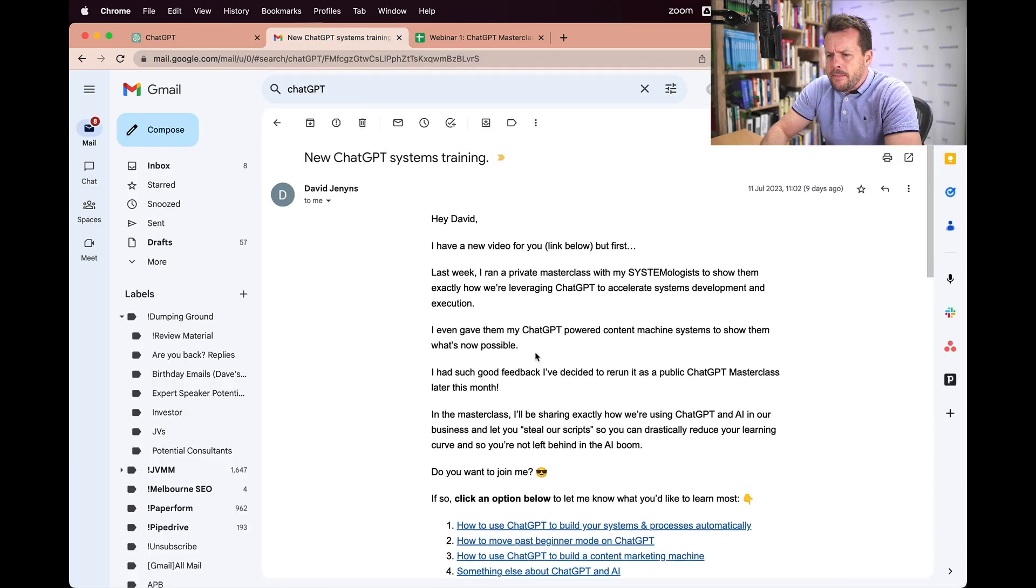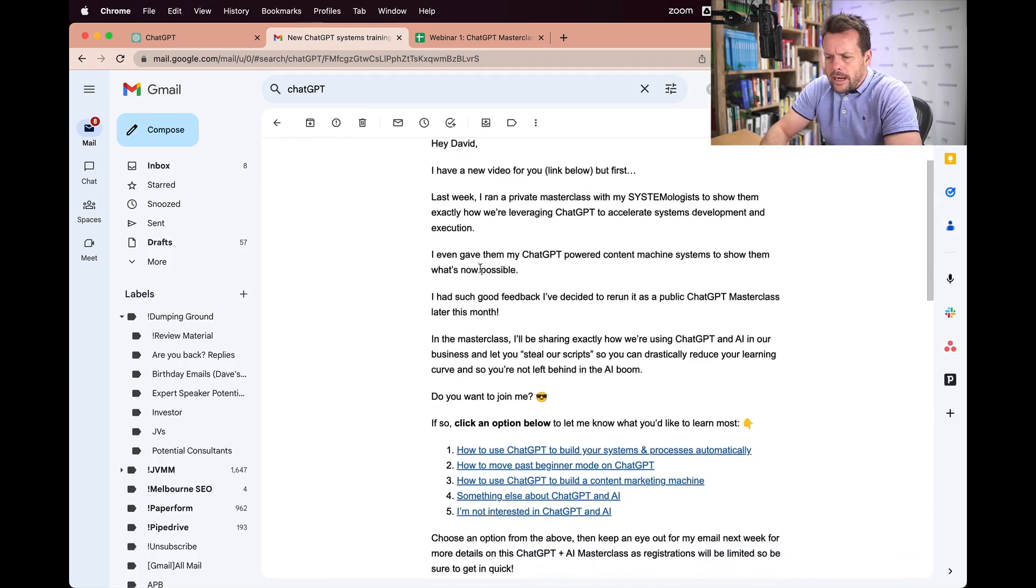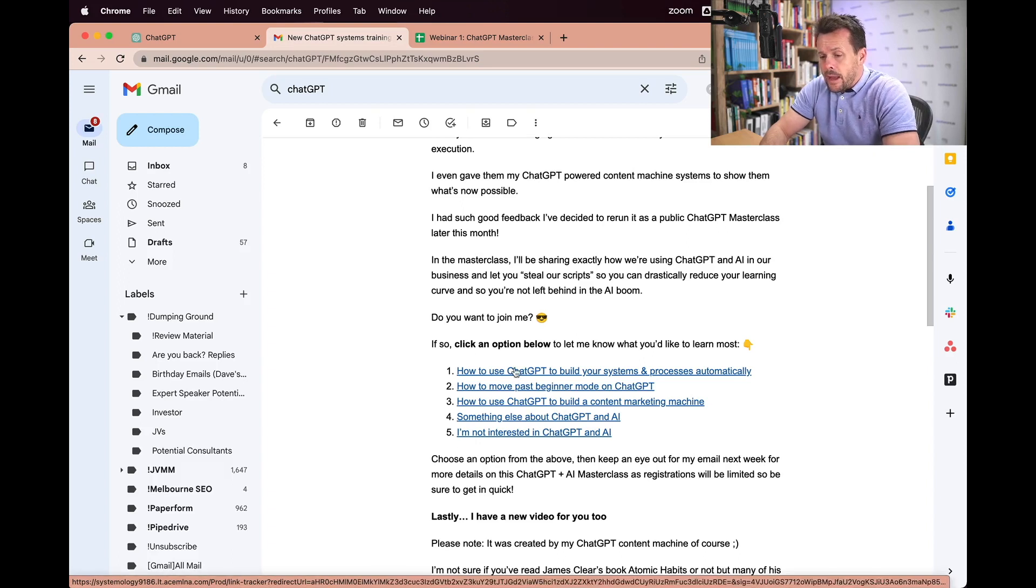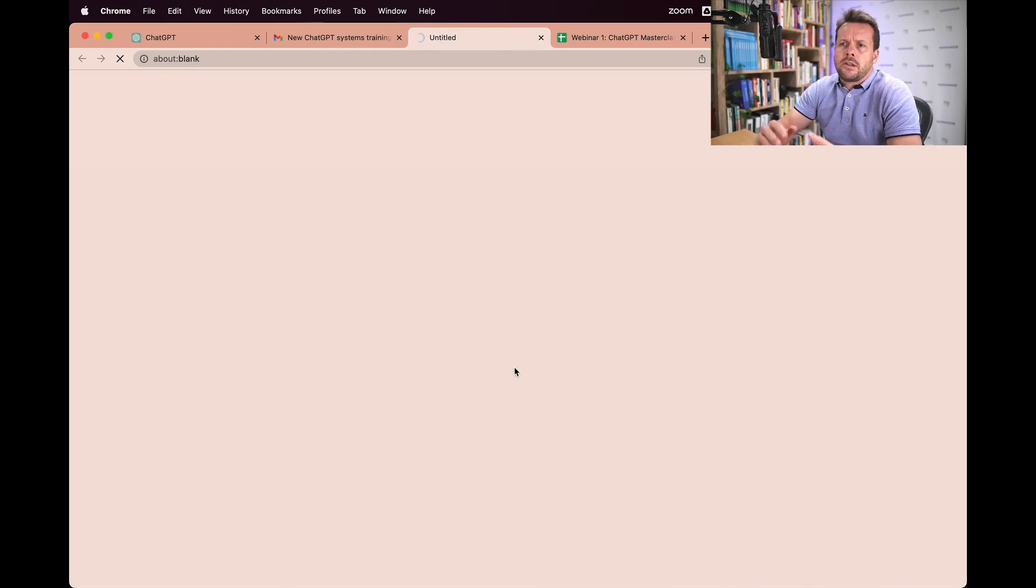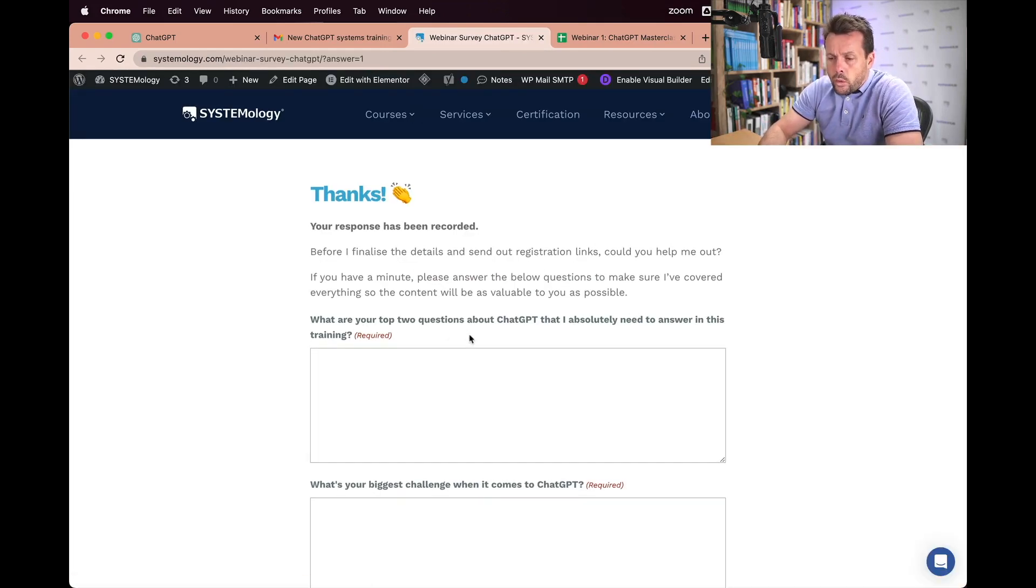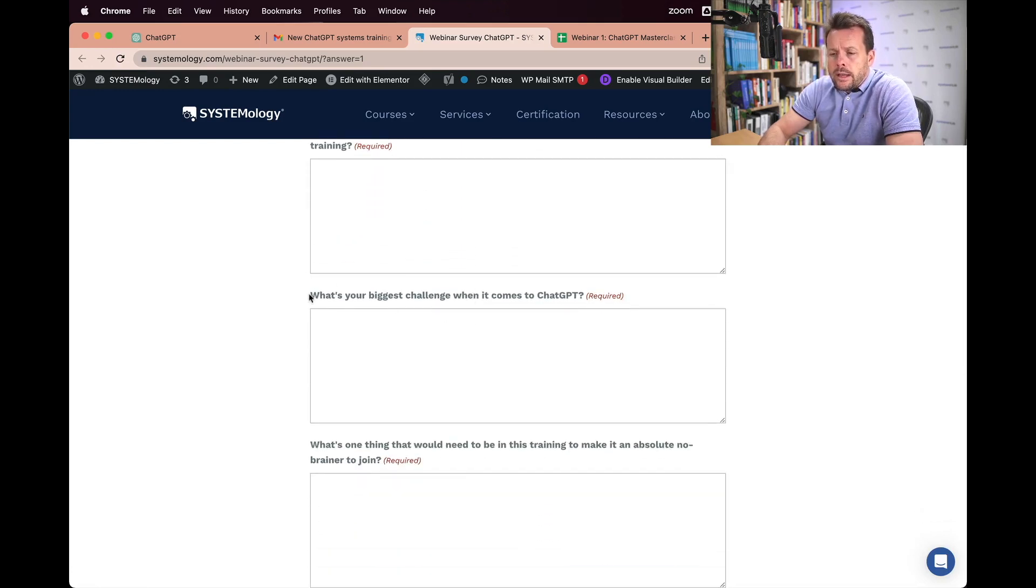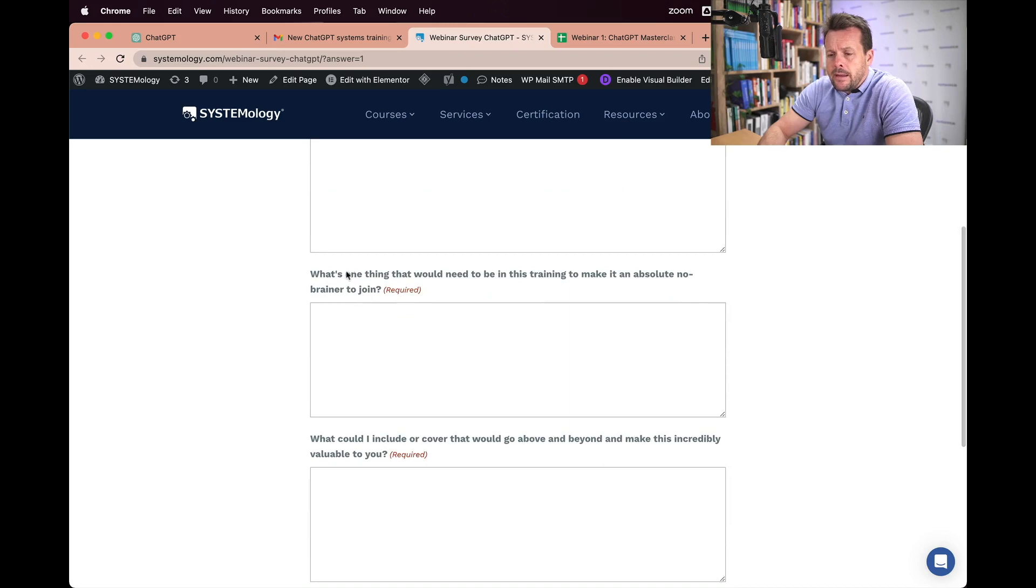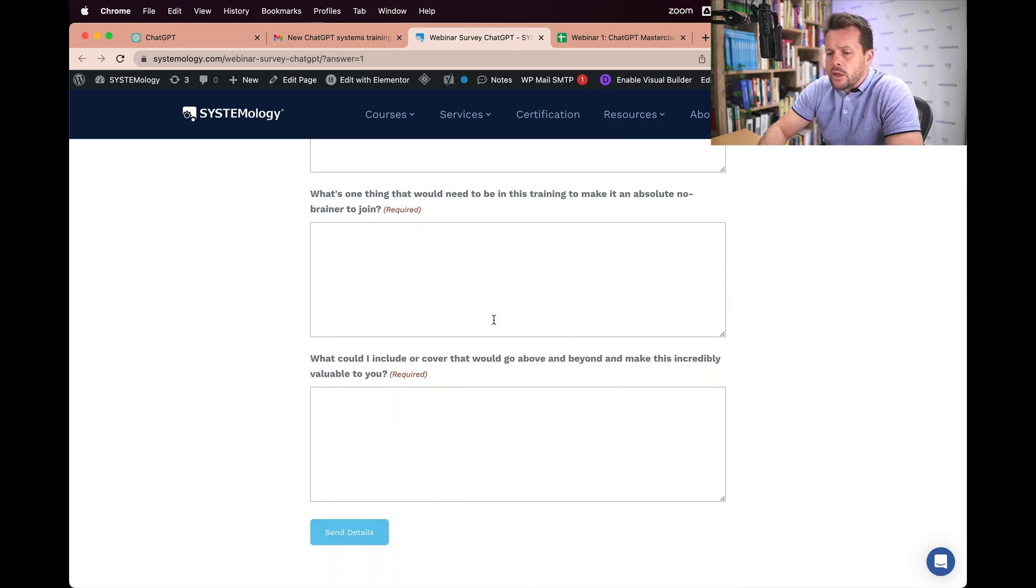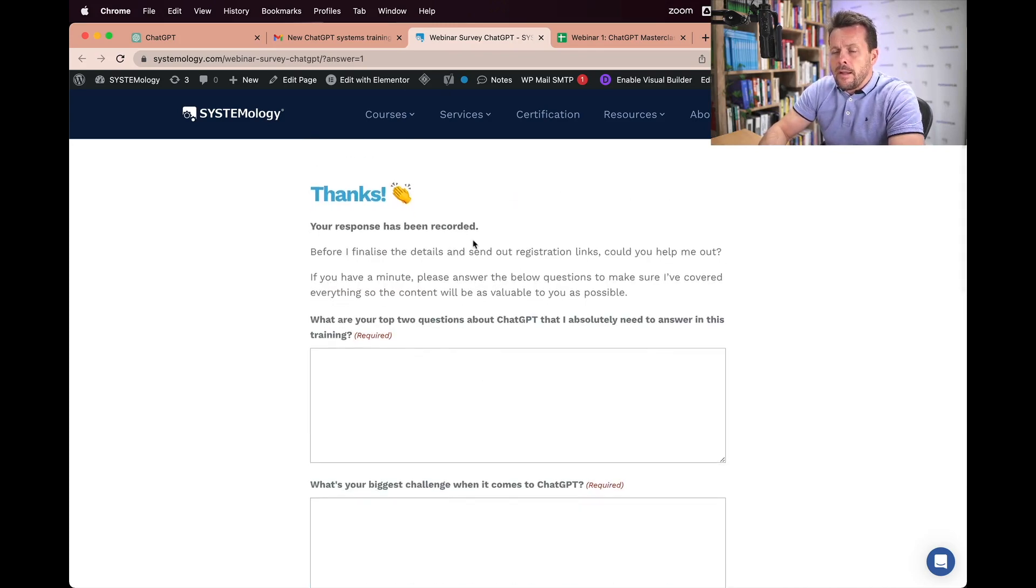I sent an email out to the database saying hey I'm looking to run a ChatGPT training and let me know some things that you would be interested in. Now when they clicked this and landed on the thank you page there are a series of questions for them to answer. Things like what are the top two questions you have about ChatGPT? What is your biggest challenge when it comes to ChatGPT? And so on. What would make this a no brainer? And what would mean that we would basically go above and beyond.